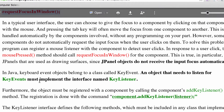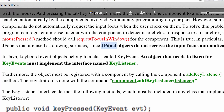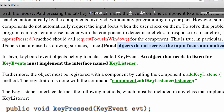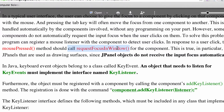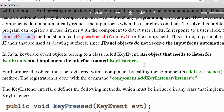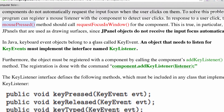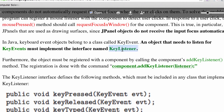A key thing is JPanel objects do not receive focus automatically. If you're typing keys and not getting key events, make sure you're calling requestFocusInWindow properly. You can even have it so that when the user clicks, mousePressed requests focus in window, so the JPanel knows it should receive that input.